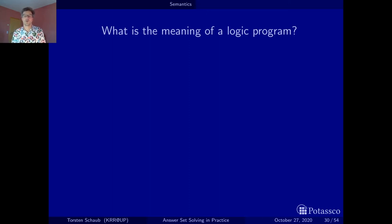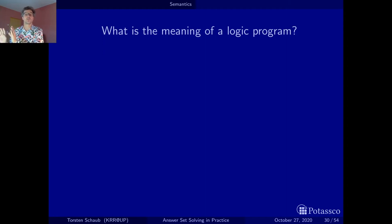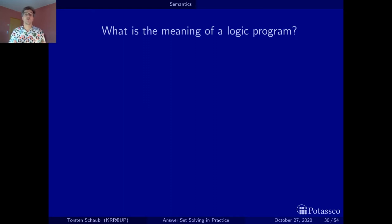Hello and welcome back to our quest for the stable model semantics of logic programs. In the last part we saw how we can associate meaning by the set of consequences to a positive logic program, and here we now start to look at general logic programs — in our case normal logic programs where we may have negative body literals.